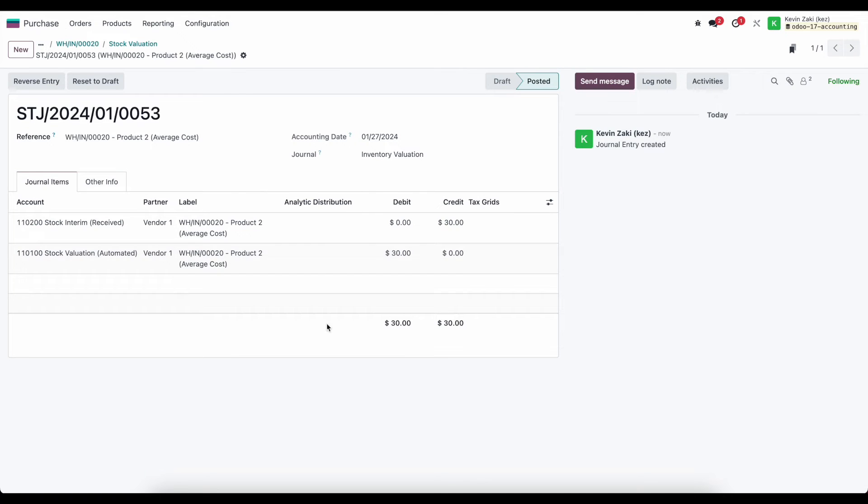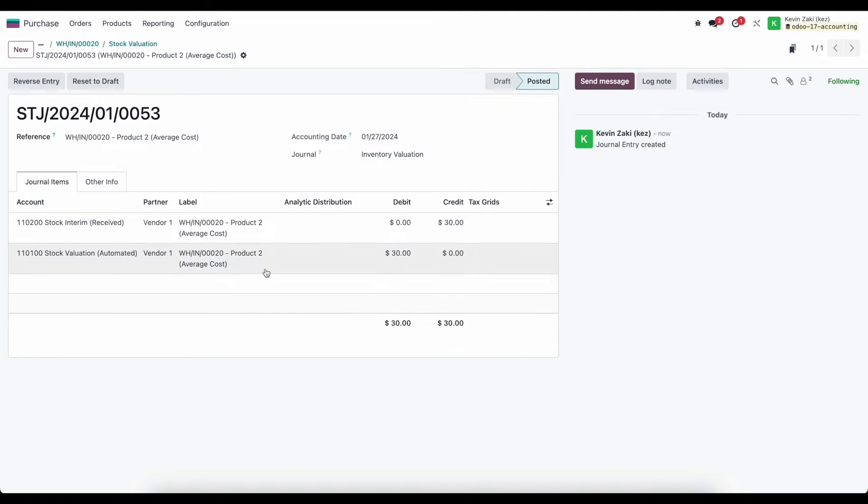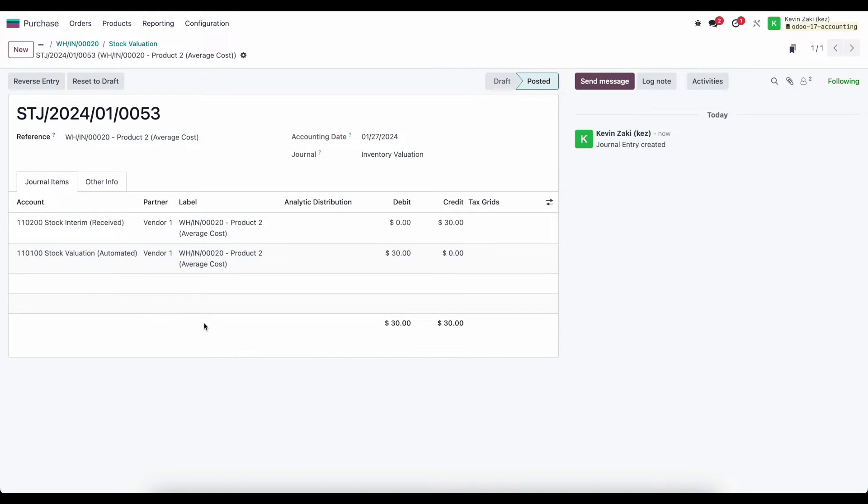We'll see that we credited our stock interim received which decreased the value in our stock interim received, which is an asset account. We debited our stock valuation automated account which will increase our stock valuation for that product category.